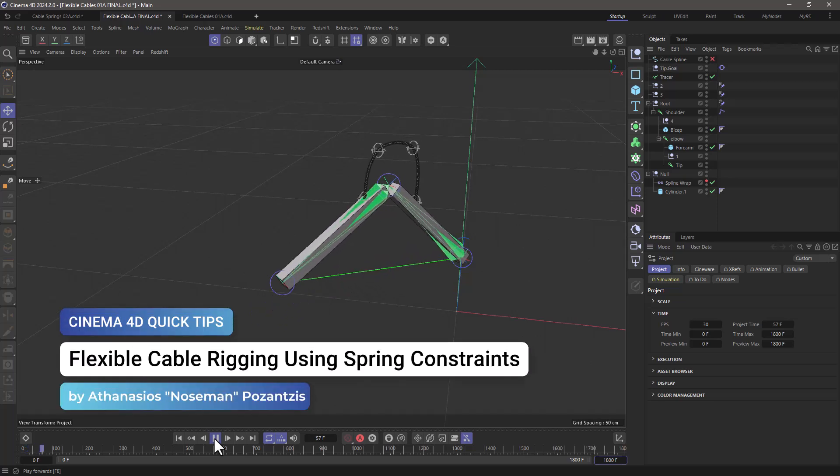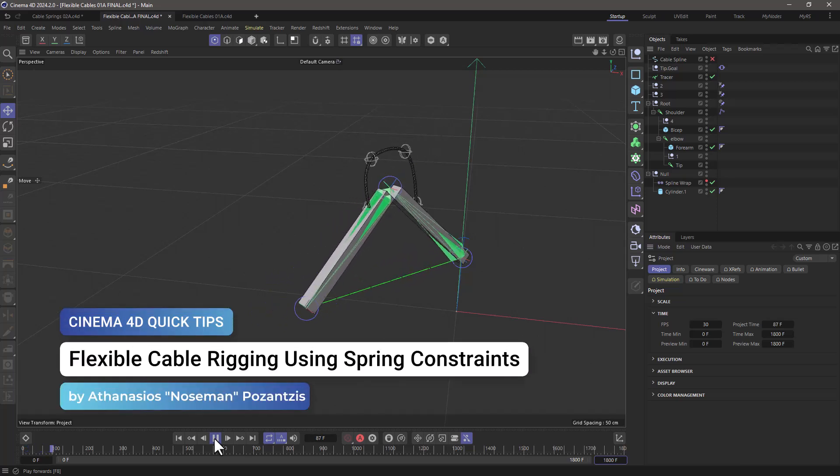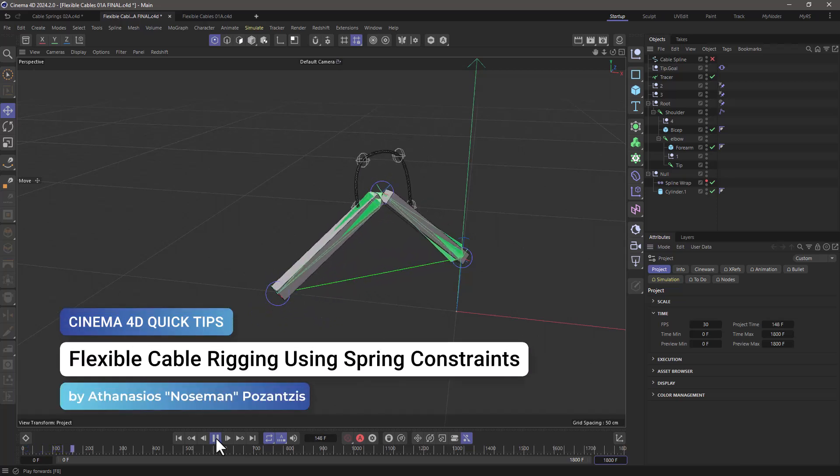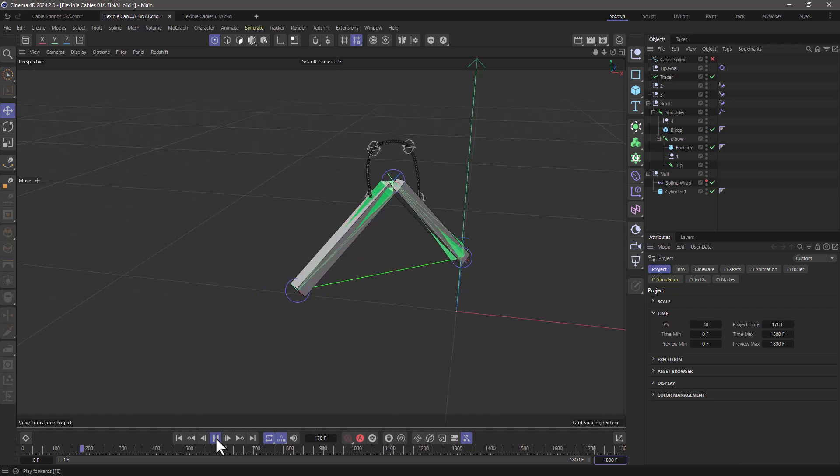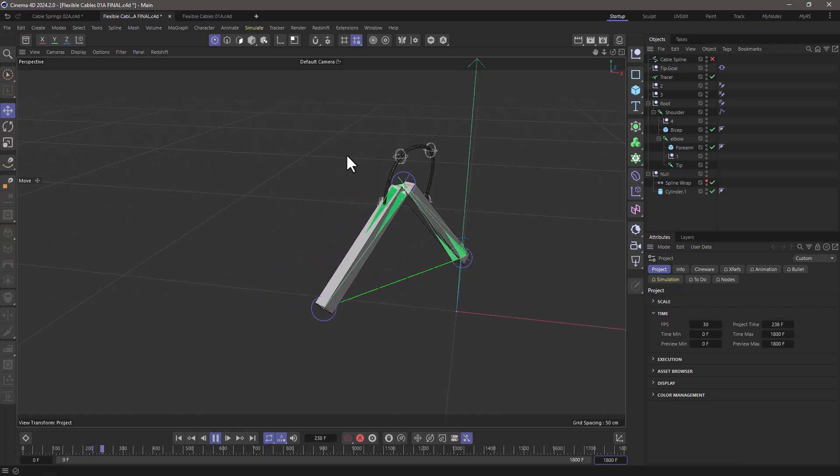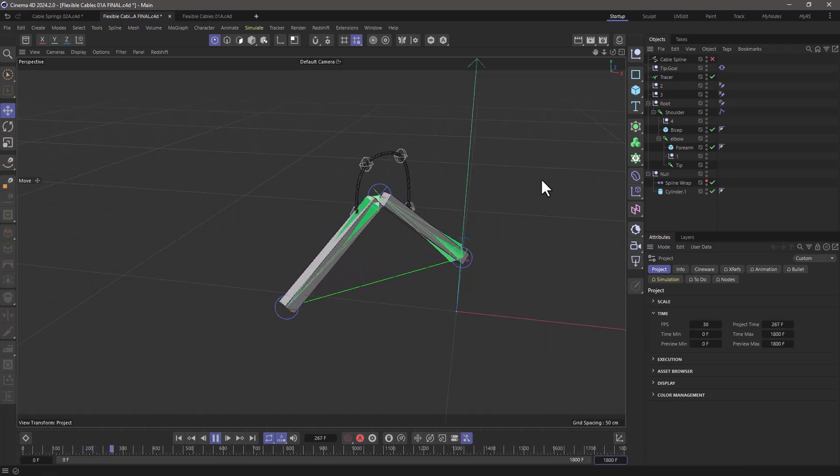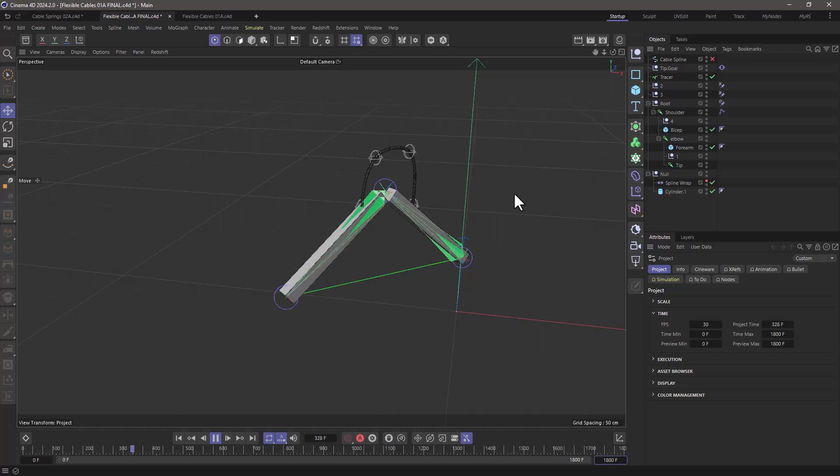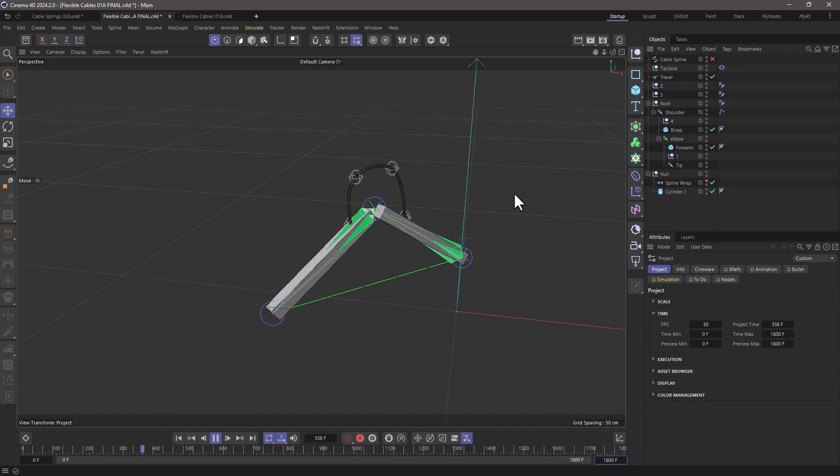Hello, this is Nose Man from the Maxon training team and in today's quick tip I'm going to show you a way of making flexible hoses or cables using spring constraints.